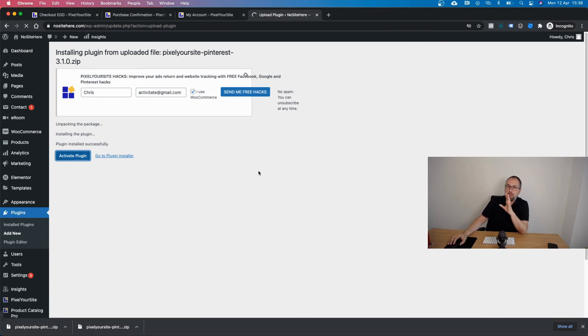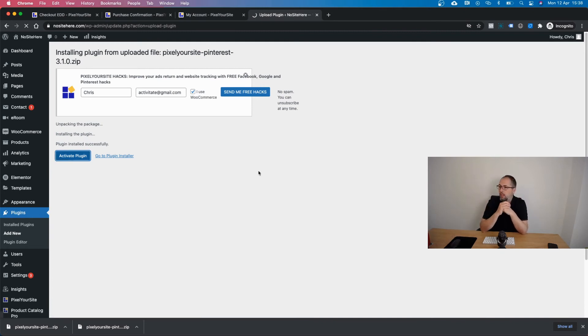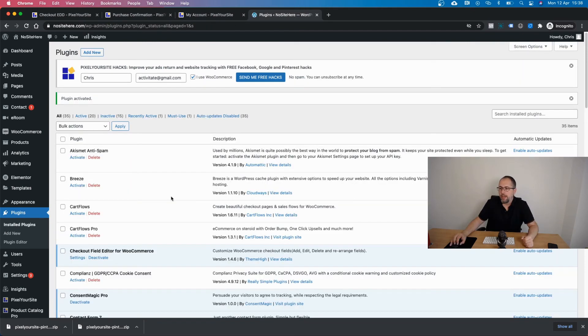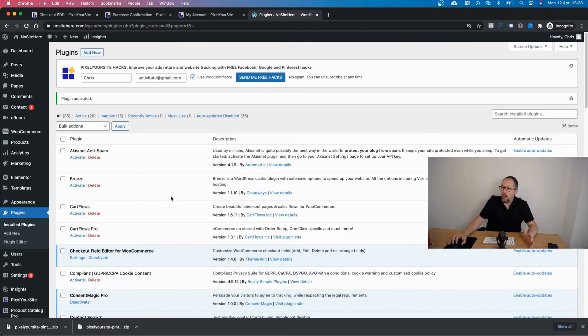The free or paid version is not important - it will work with both. If you don't have Pixel Your Site already you need to install the main plugin first because the Pinterest is just an add-on so it needs the main plugin to do its job.